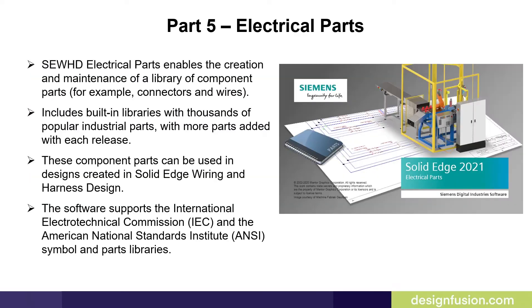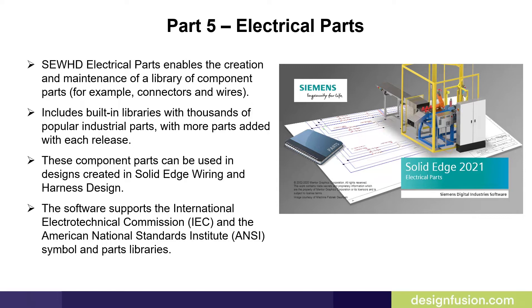Solid Edge Wiring and Harness Design Electrical Parts enables the creation and maintenance of a library of component parts, for example connectors and wires.